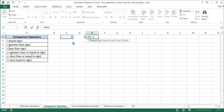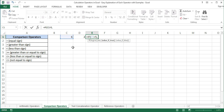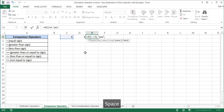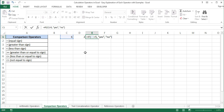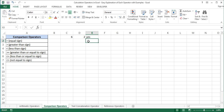Our condition will be: if C1 is greater than 5, the formula should return the value yes. If C1 is not greater than 5, then the formula should return the value no. I'll press Enter on the keyboard and the result is yes, because C1 is greater than 5, or in other words, 6 is greater than 5.